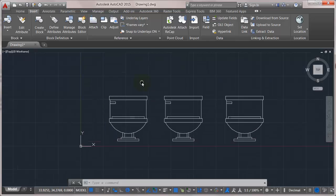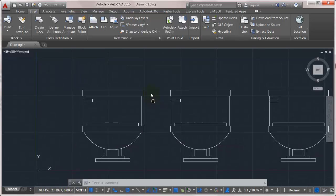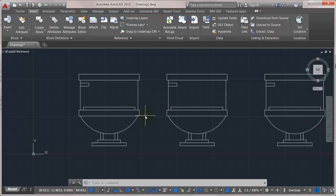Now there's actually an easy fix for that, but let's just take a look at the scenario here. So I've got these three toilets inserted and what I want to do is add an attribute to it.